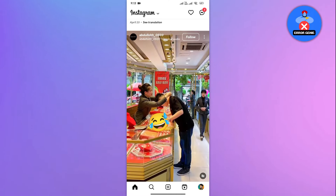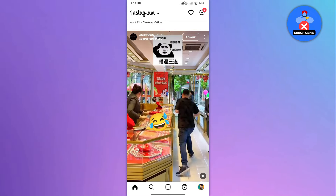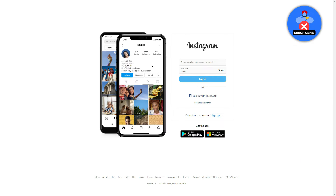First, open up the Instagram app on your mobile device or go to the Instagram website on your computer and log in with your account credentials.